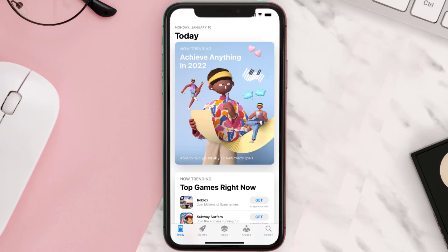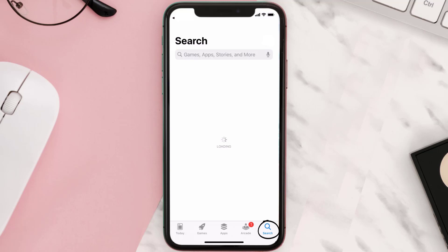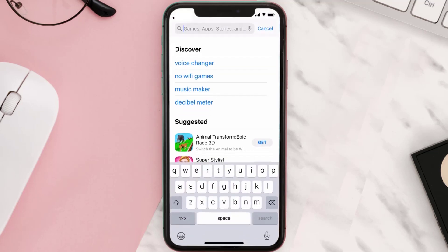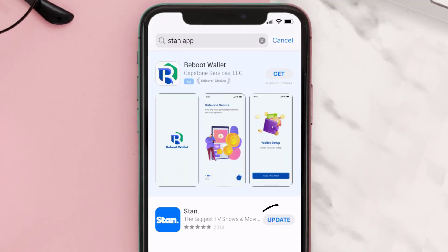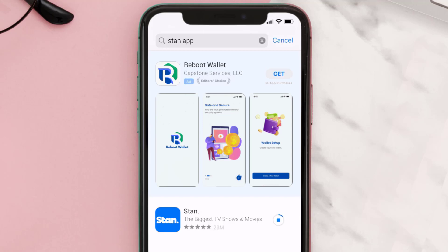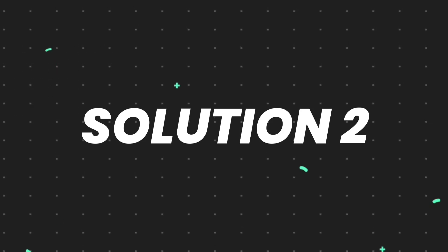Open up the App Store on your device and then tap on the search icon in the bottom right corner. Then search for the Stan mobile app, and if you see the update button right next to the app name, simply tap on it to make sure you're running the latest version of the app.